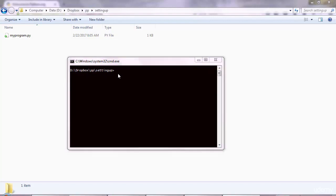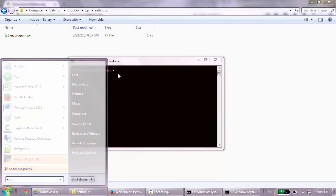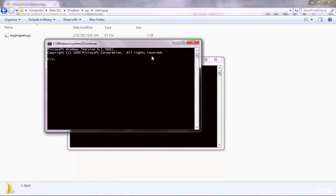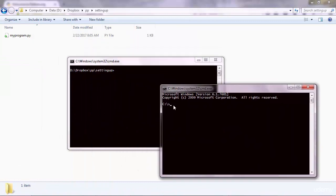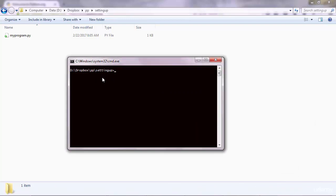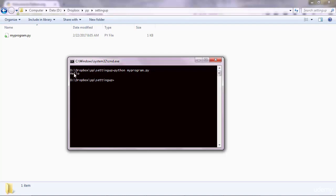Because if you open the command prompt from here, as we did in the previous lecture, that will go to another default directory. So the best way to do it is as I did it here: Shift, right-click, and go to Open Command Window Here. And then what you do is you type Python, and then the name of your program: myprogram.py. So what you're doing is you're using Python, the Python program, to execute this file. And you get the output in the command line, which is hello, the text hello.